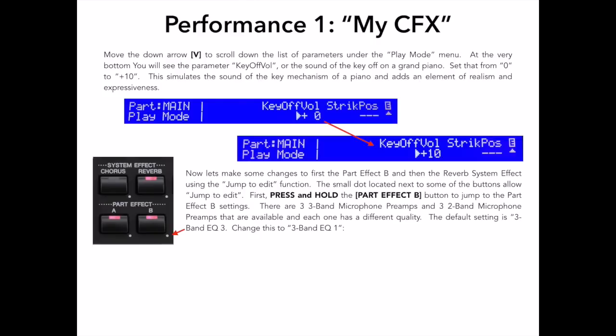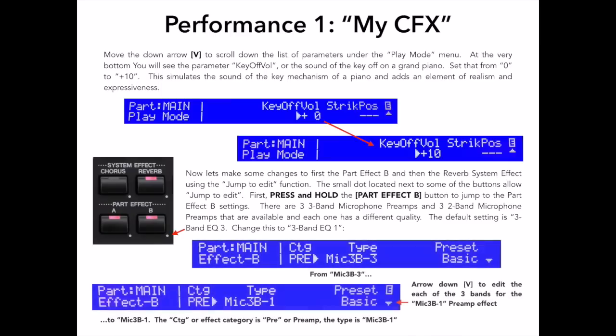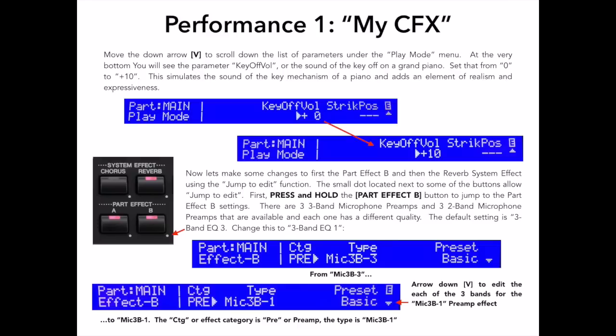Pressing and holding any of these buttons for a few seconds jumps directly to that area. So first off, press and hold the part effect B button to jump to the part effect B settings. The effect assigned to this part effect is 3-band EQ number 3, which is in the pre or preamp effect category. There are a total of 6 modeled simulations of expensive boutique microphone preamplifiers, like the ones used in high-end recording studios when recording real acoustic pianos, and each one has a different character.